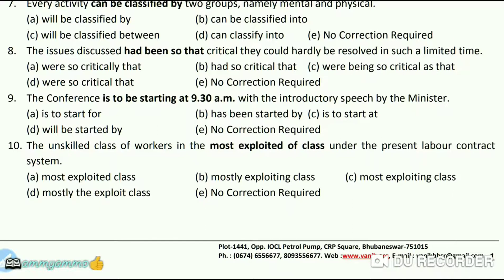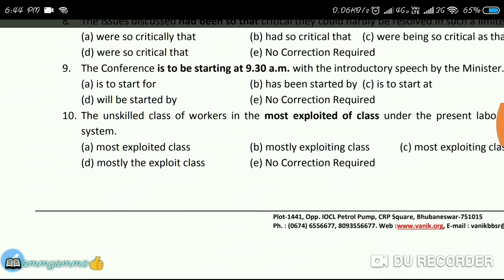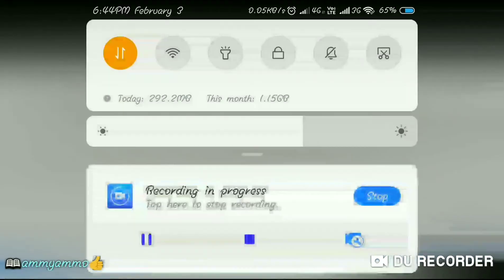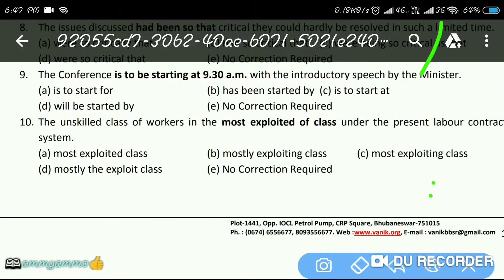Next question: 'The conference is to be starting at 9:30 AM with the introductory speech by the minister.' The answer is C.